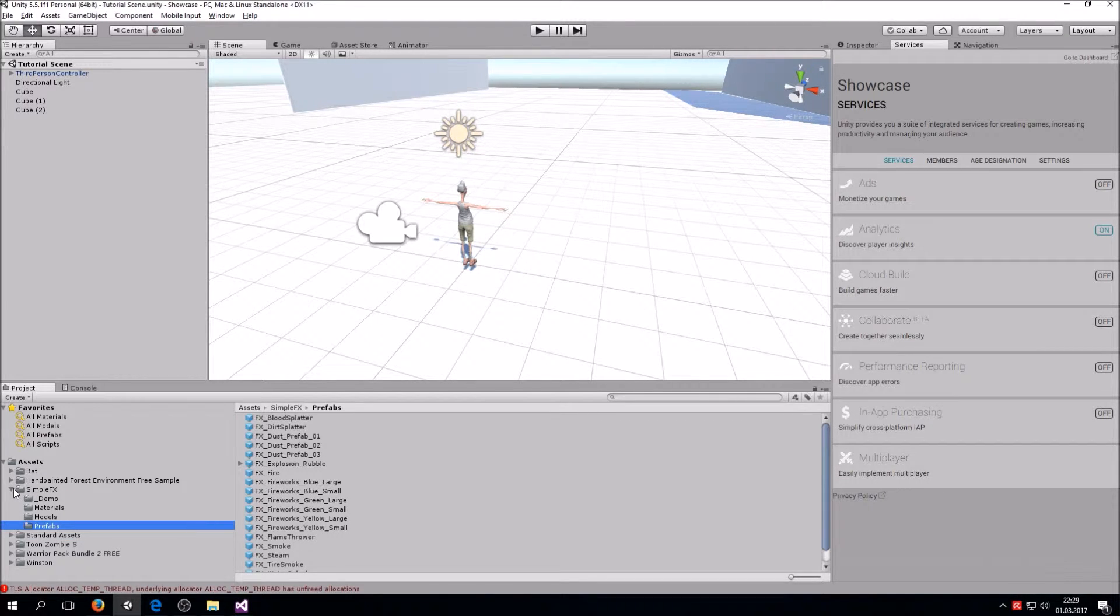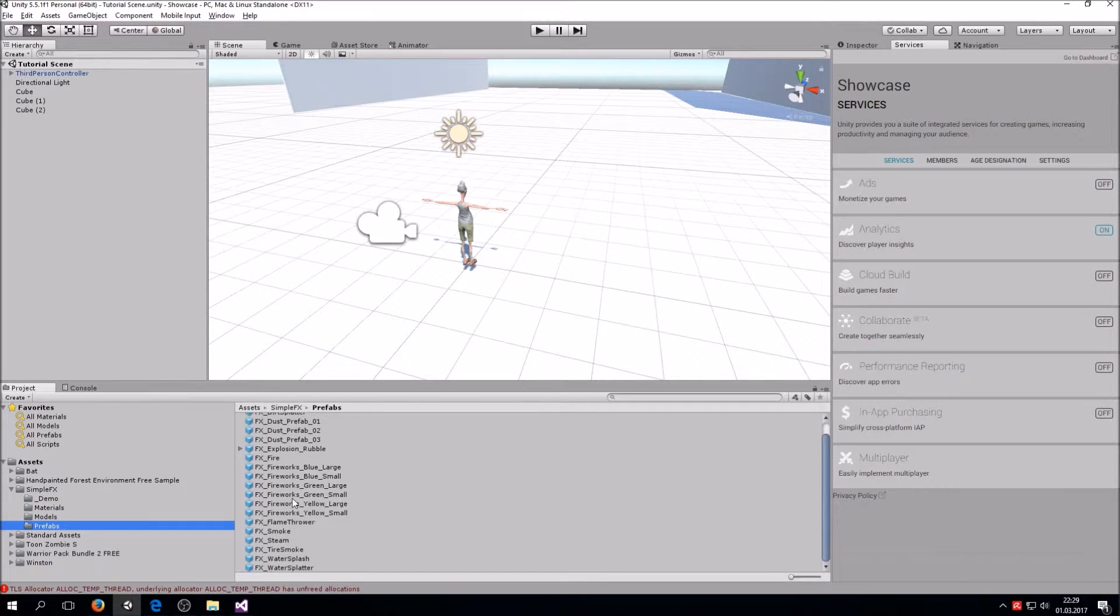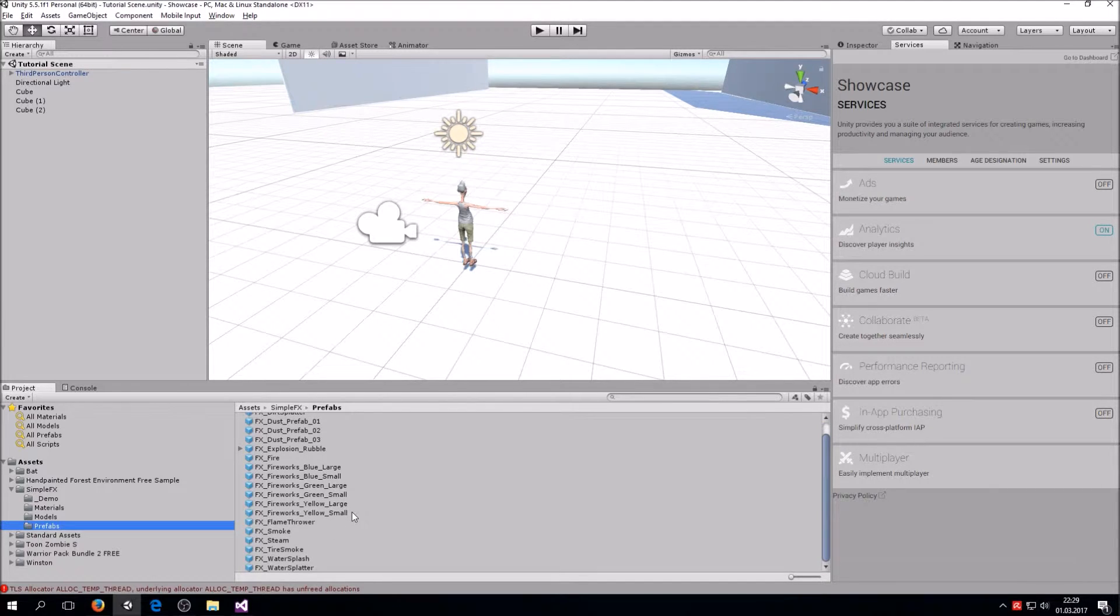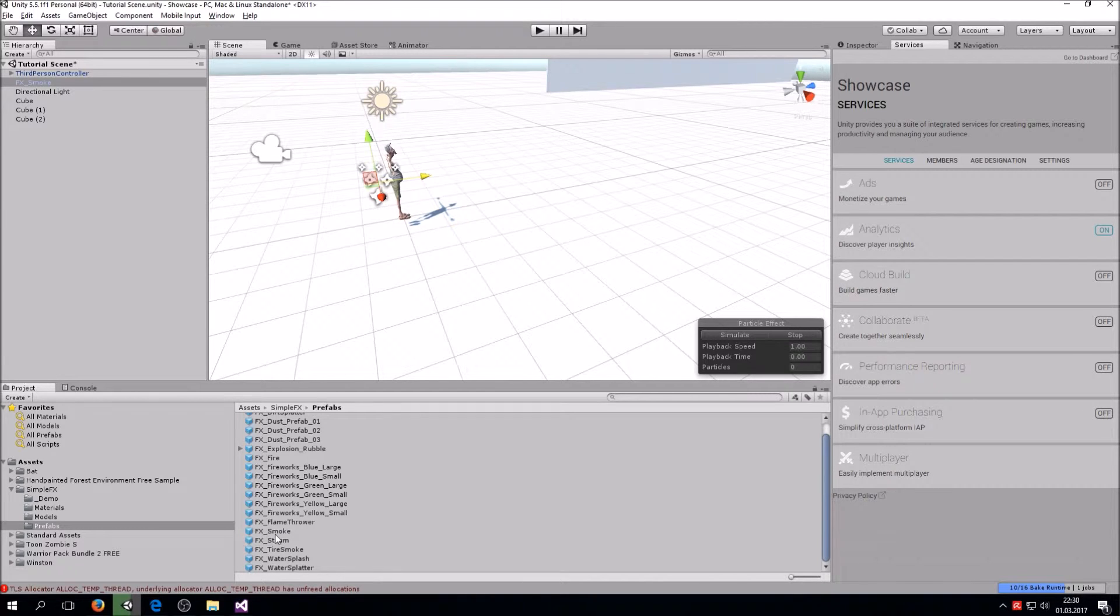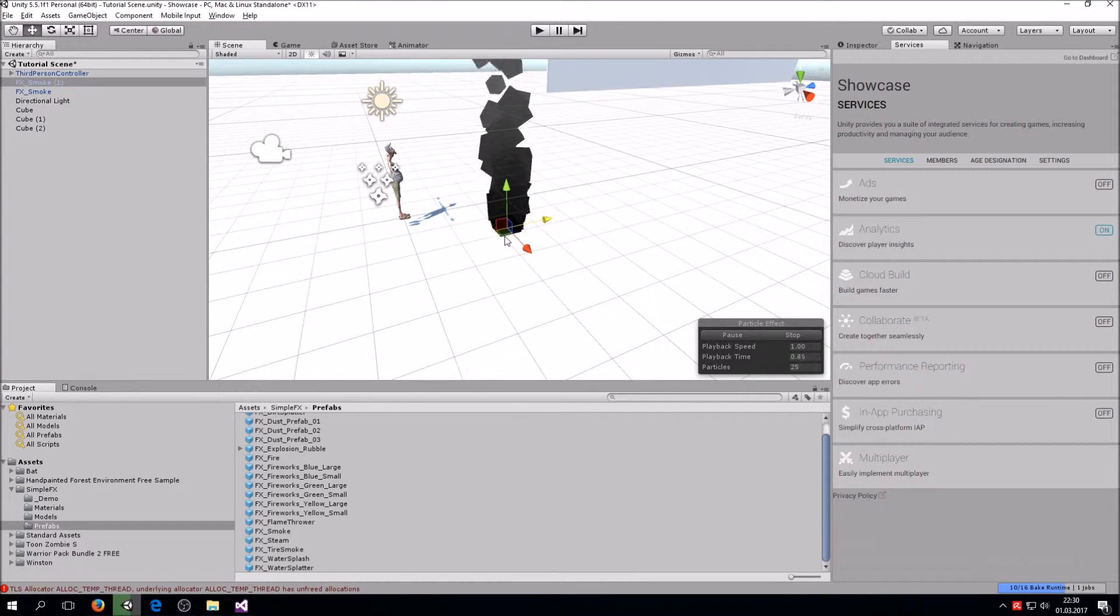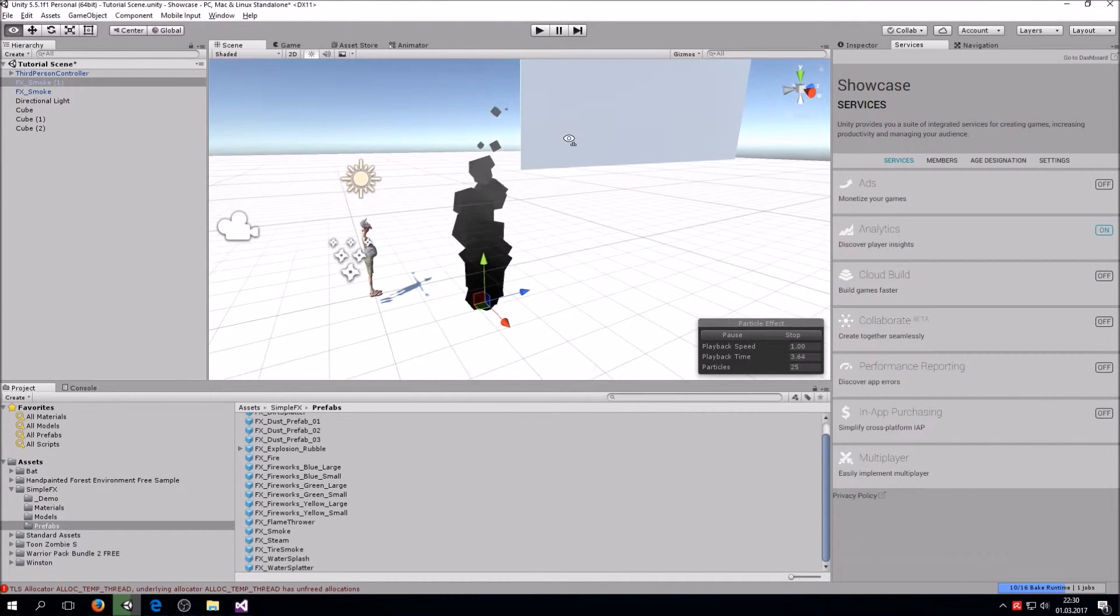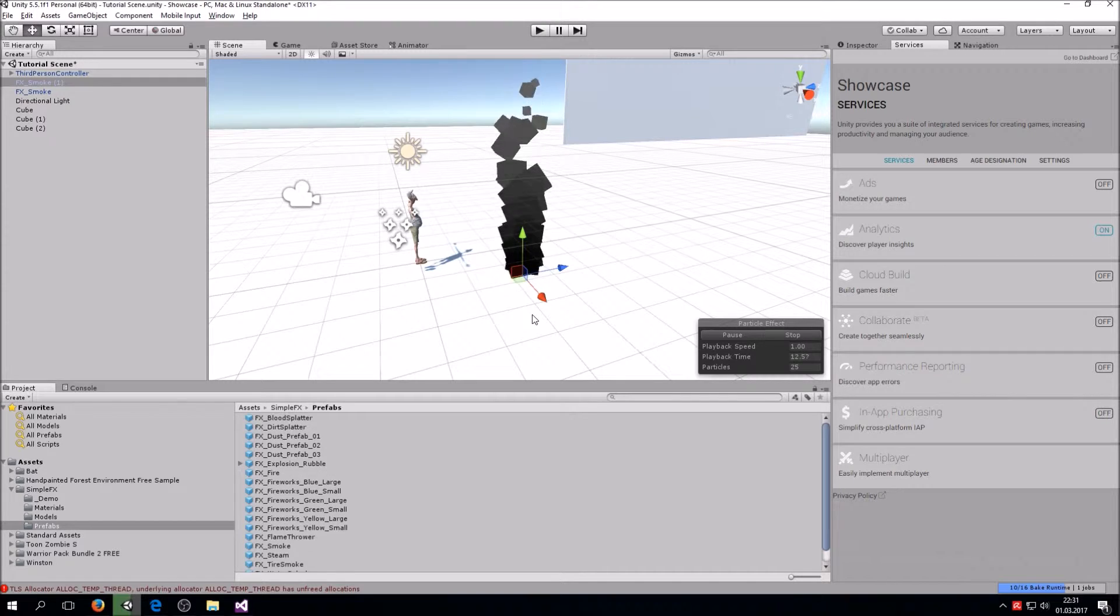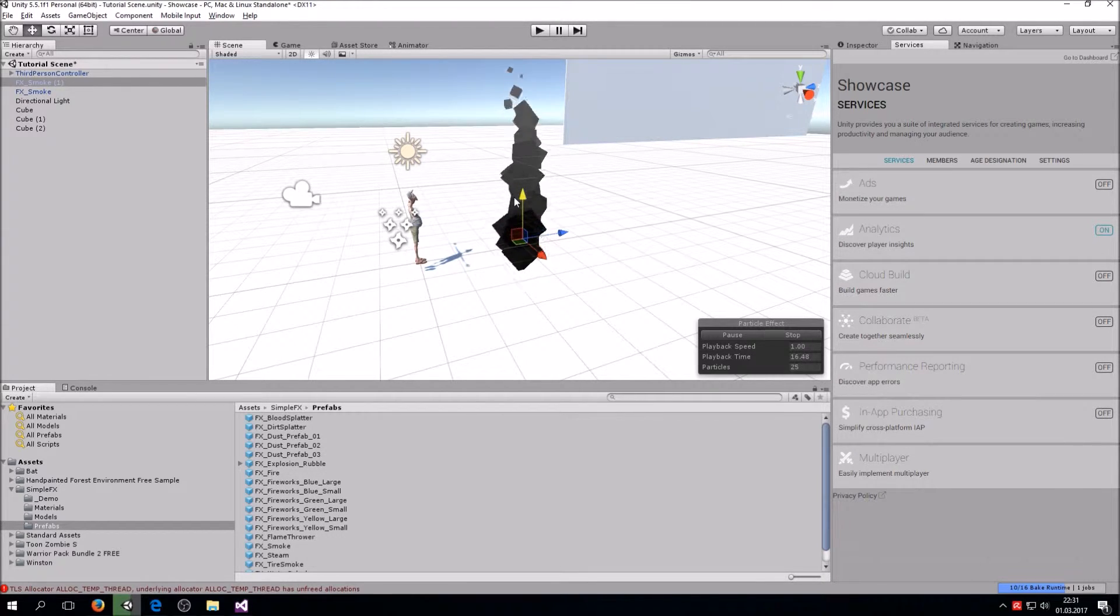Once you downloaded the Simple FX particle system, you should have the folder down here. In here you have a folder called Prefabs where you have all kinds of effects. For this tutorial, we want to use the smoke effect, so we just select the smoke effect and drag it in here.